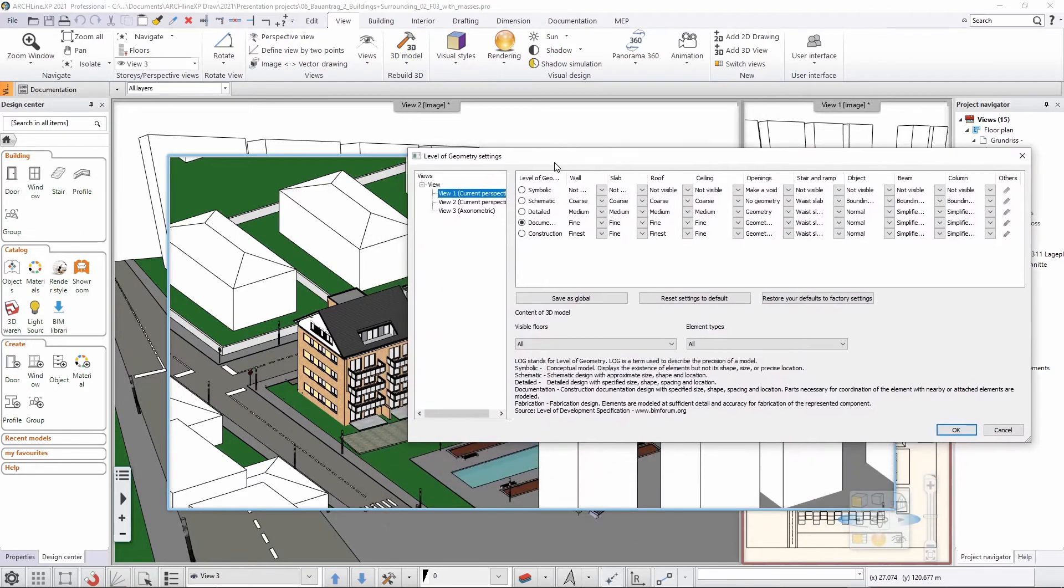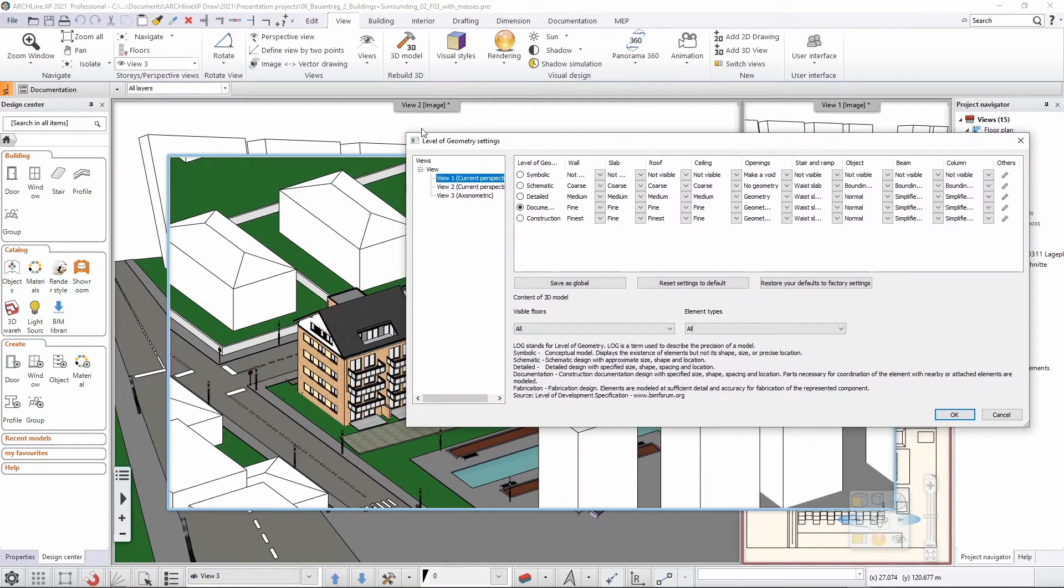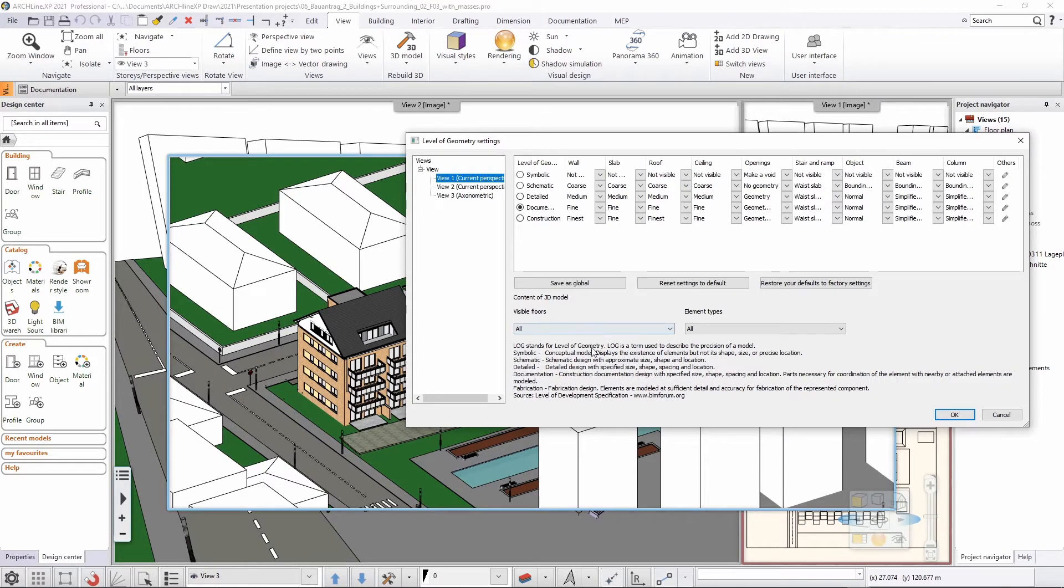And then it brings up the LOG, the level of geometry settings dialogue.